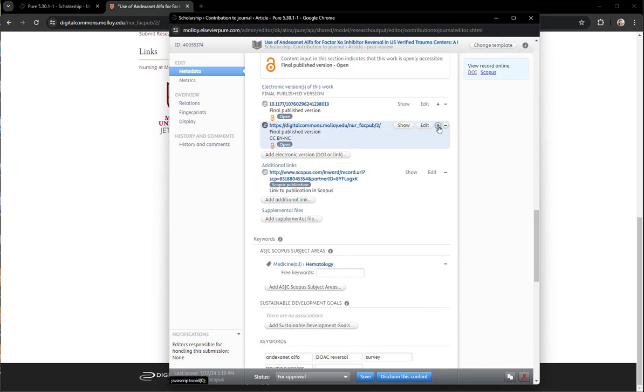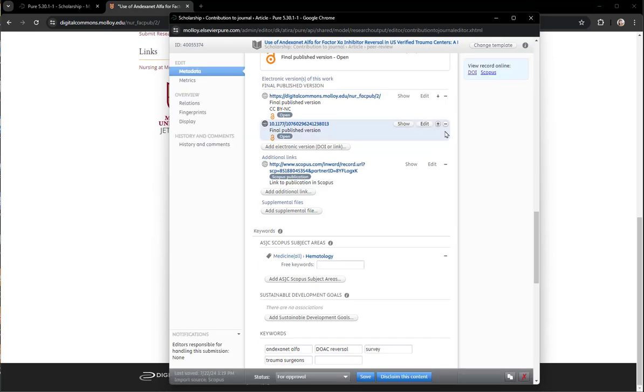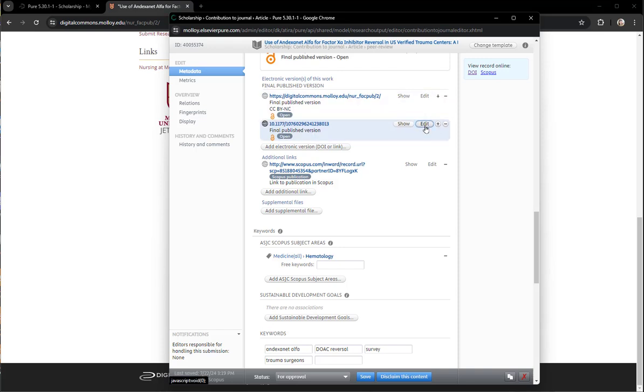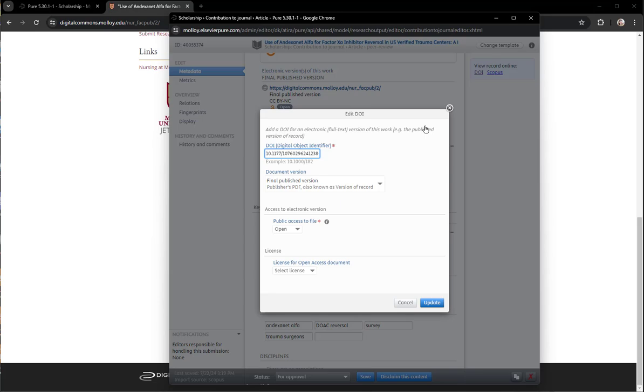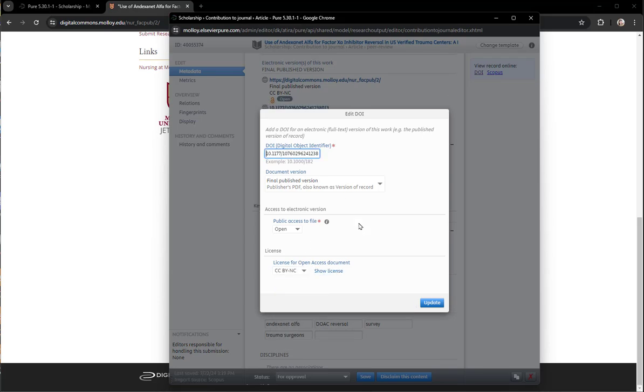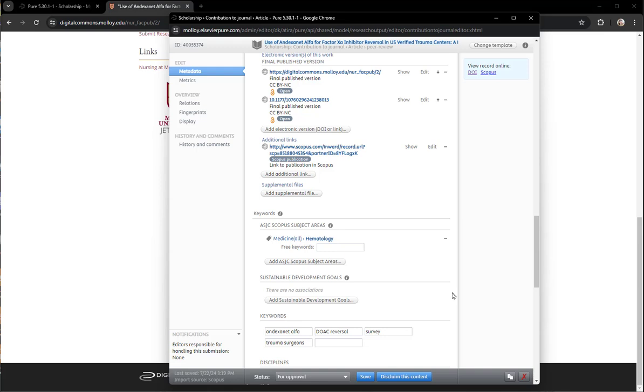Digital Commons link, the preference is for them to be on top so I moved it up top with the arrow and notice the DOI link does not have the license. So I edit that link, select the CC by NC license and update it.